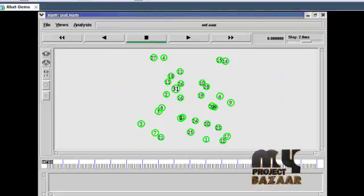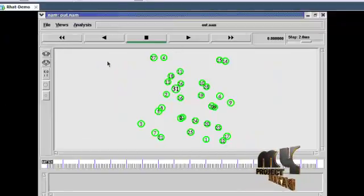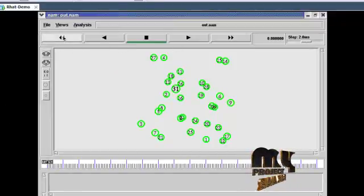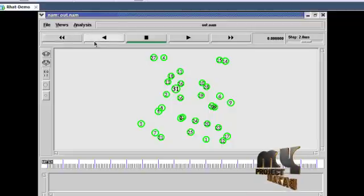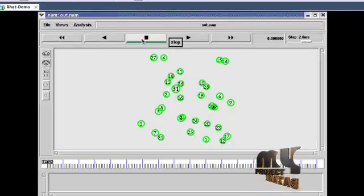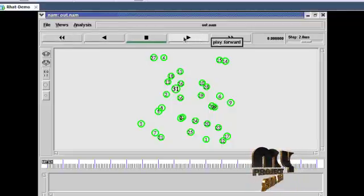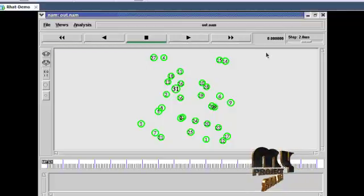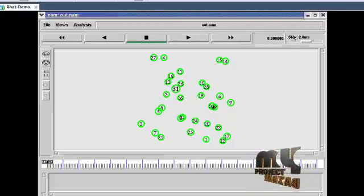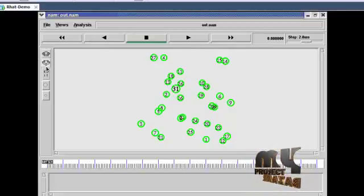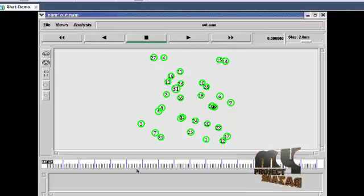Now run the output Nam window. This is the rewind button, playback button, stop button, play forward, fast forward. This is time simulation, and this is speed setup. This is zoom in button, this is zoom out button. This is the NS annotated window.